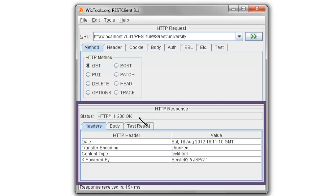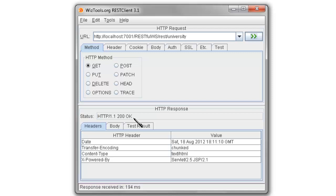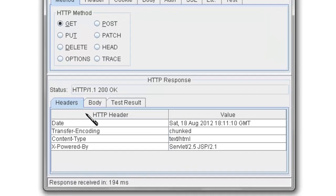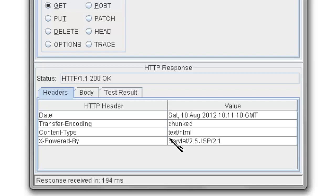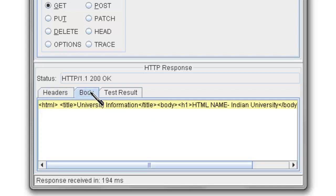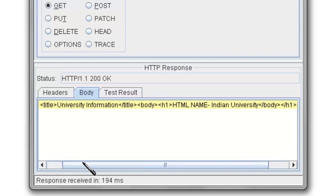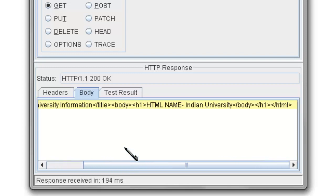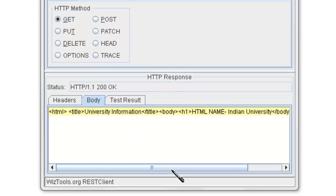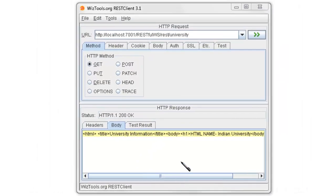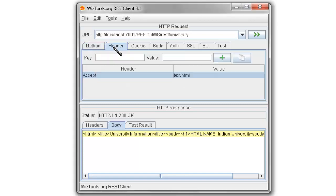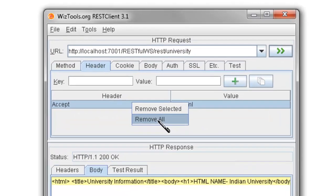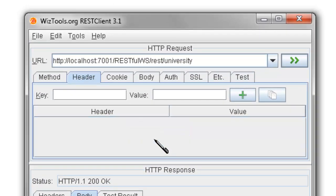Clearly we can see that the response is in the HTML format. Similarly, if you would want to get response in plain text, just delete this key-value pair and add another key-value pair: Accept equals text/plain.